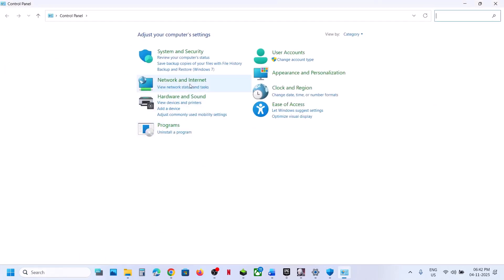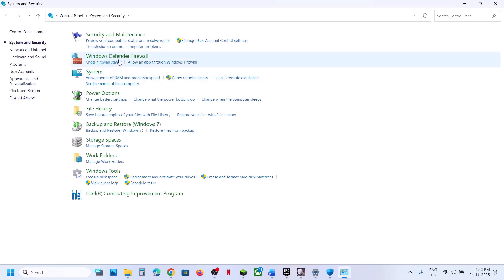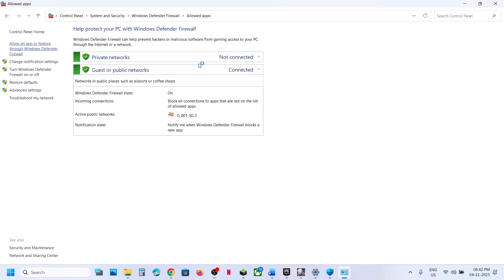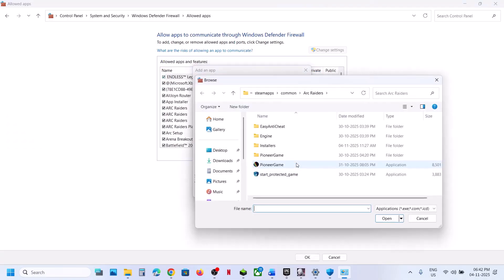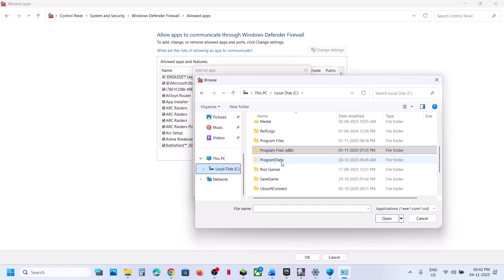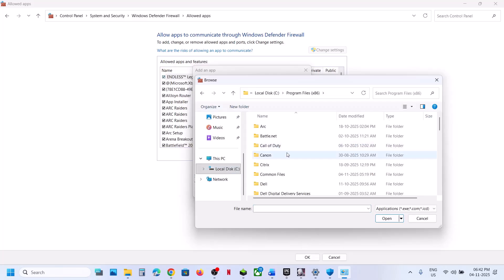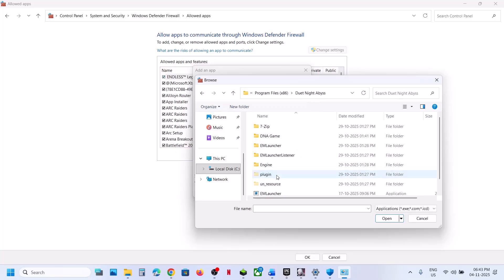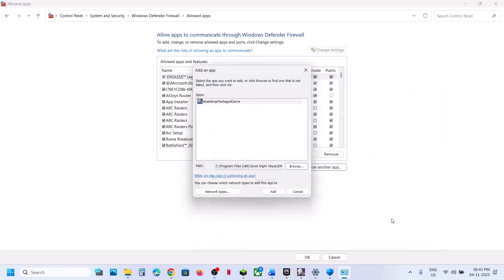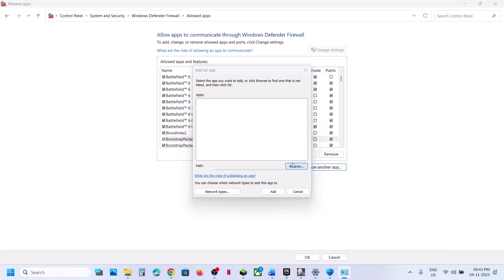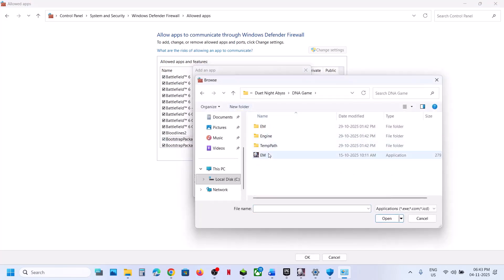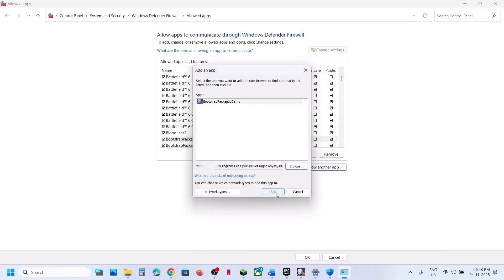Open Control Panel, go to System and Security, then Windows Defender Firewall. Click Allow an App or Feature Through Windows Defender Firewall, click Change Settings, then Allow Another App, and click Browse. Navigate to the game installation folder and add the exe files. If you have the game installed directly from the website, navigate to Program Files (x86), select the game folder, and do the same. You need to add all the game exe files to your Windows Firewall — including the DNA game exe.